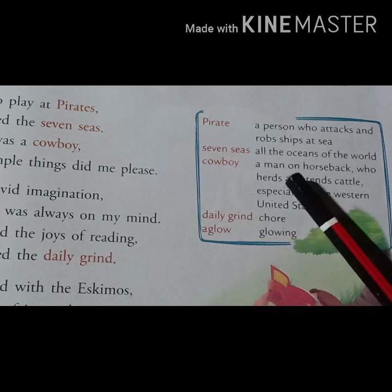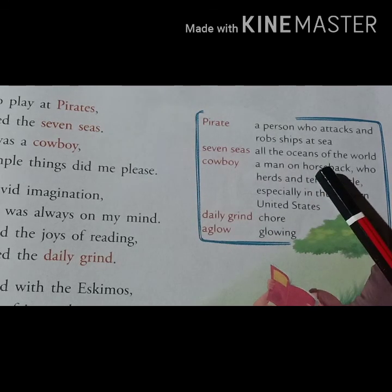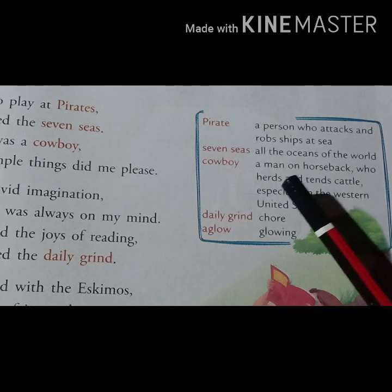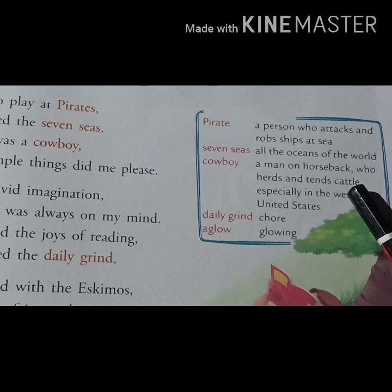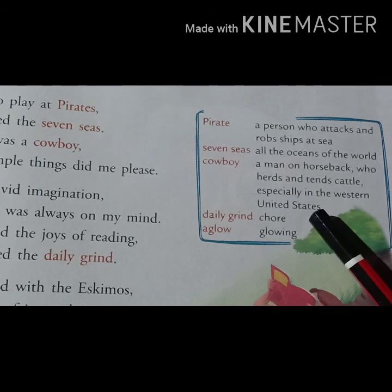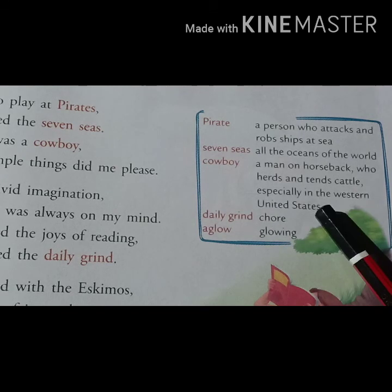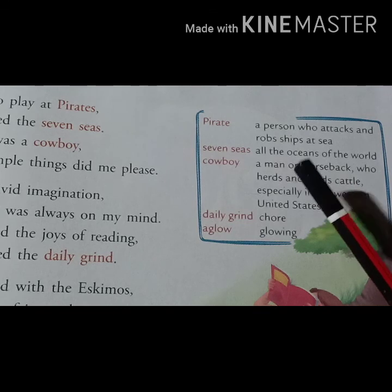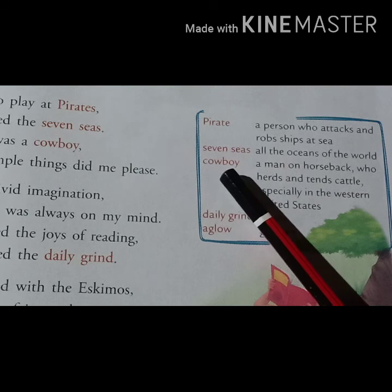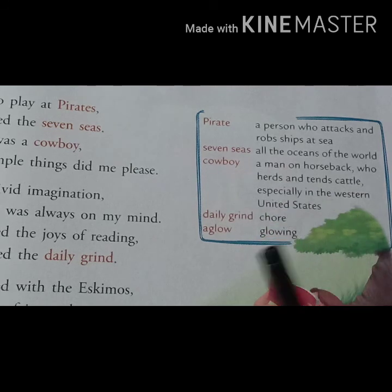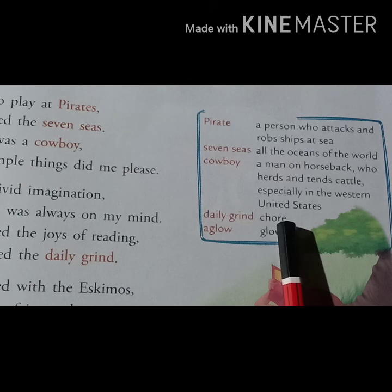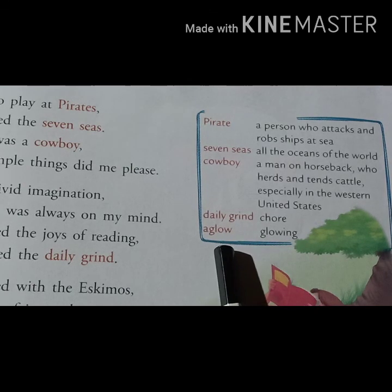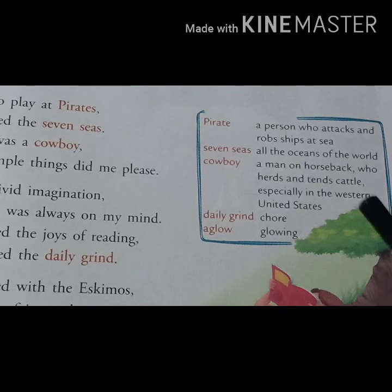Next word: a cowboy is a man on horseback who herds and tends cattle, especially in the western United States. Next is 'chore', which means work. And 'aglow' means glowing, shining. I hope you all understood these word meanings.